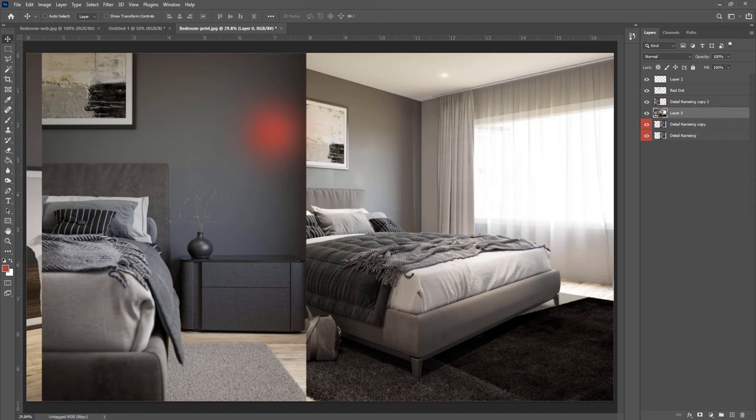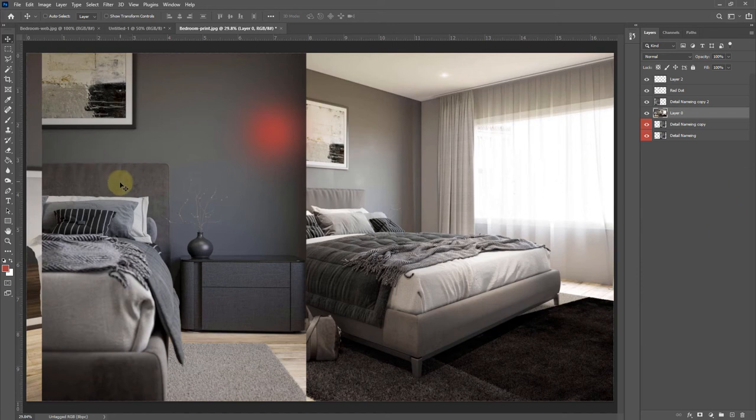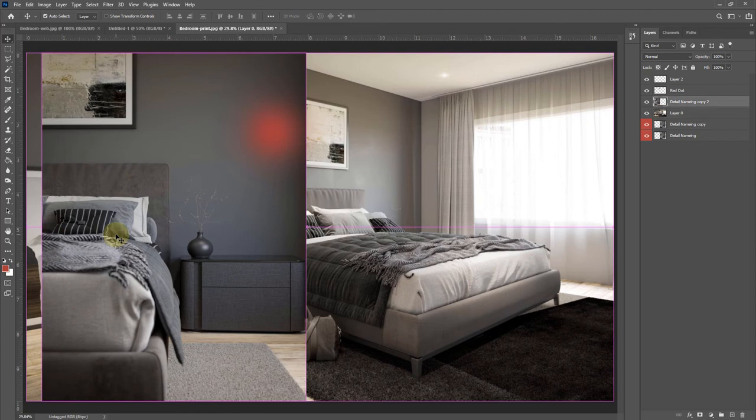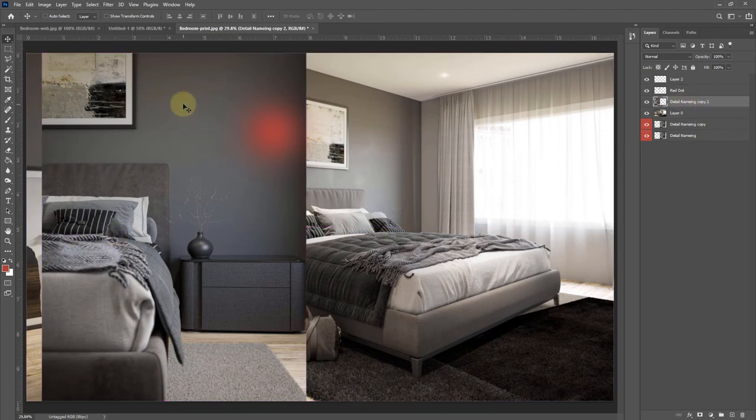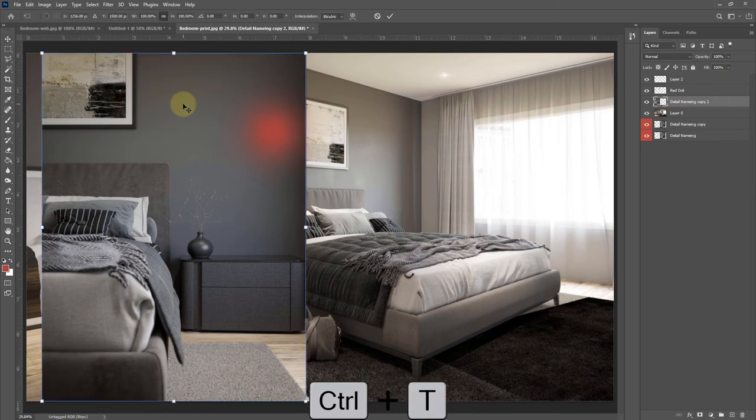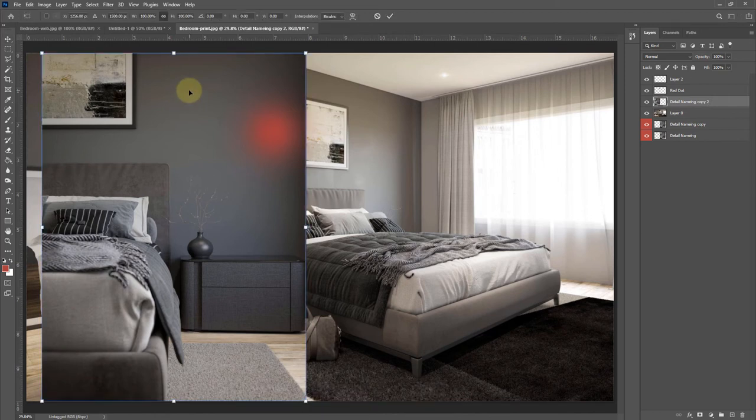We have spoken about resizing a document, but how do we resize an image or a layer rather than the whole document? To do this we can select our layer. I just held Ctrl and selected our Detailed Naming Copy, and I'm going to press Ctrl+T, and what that does is open up the Free Transform tool.